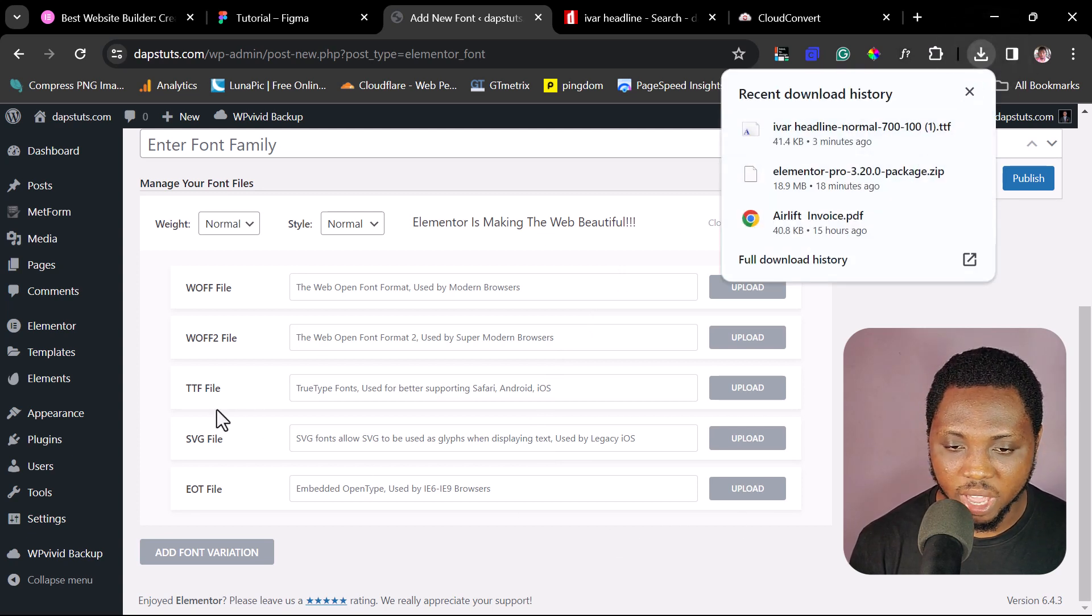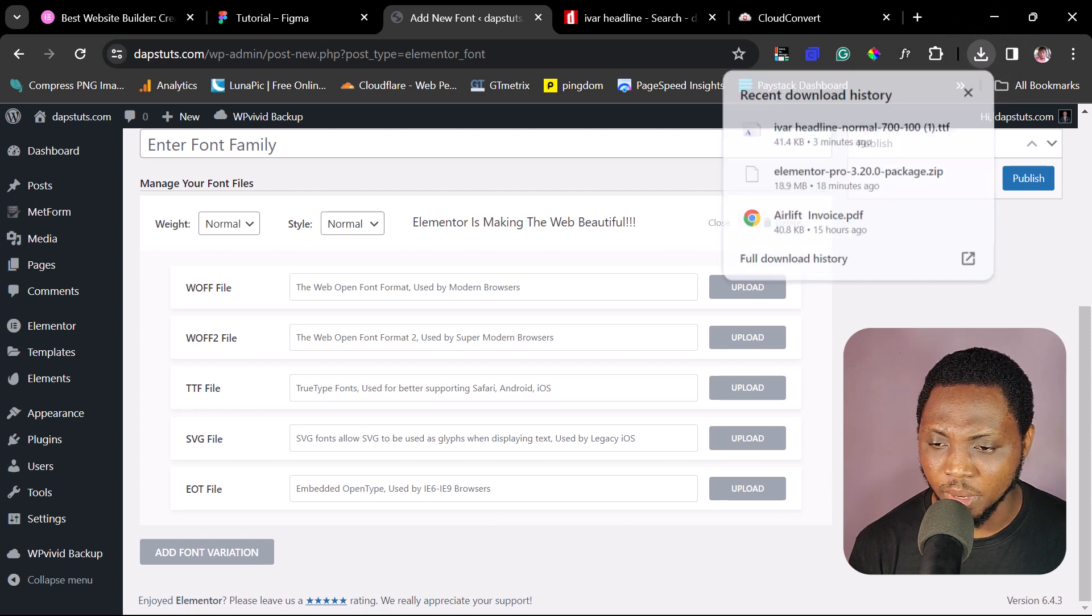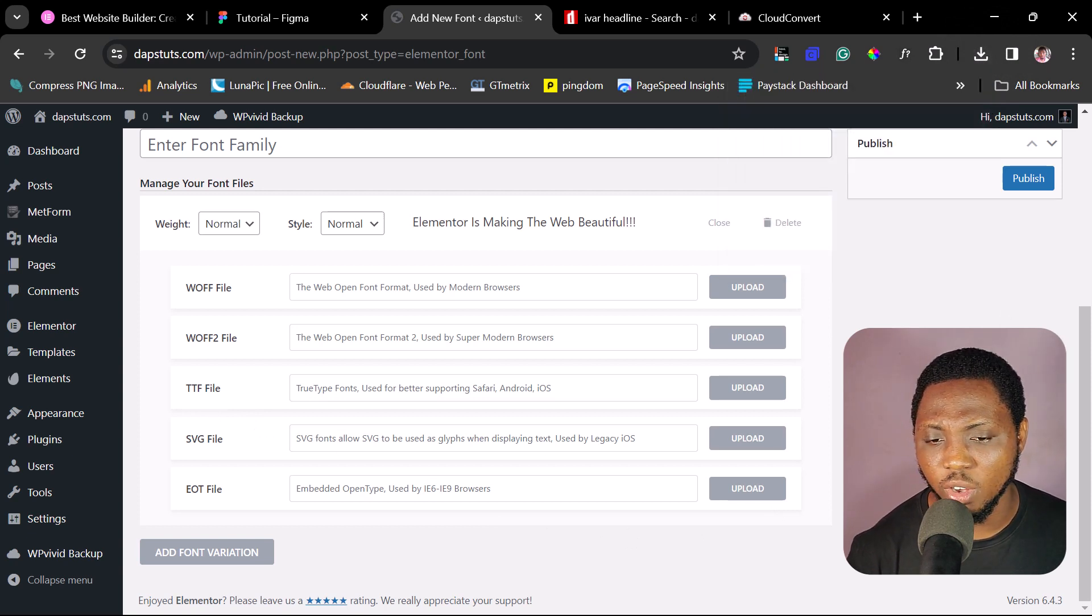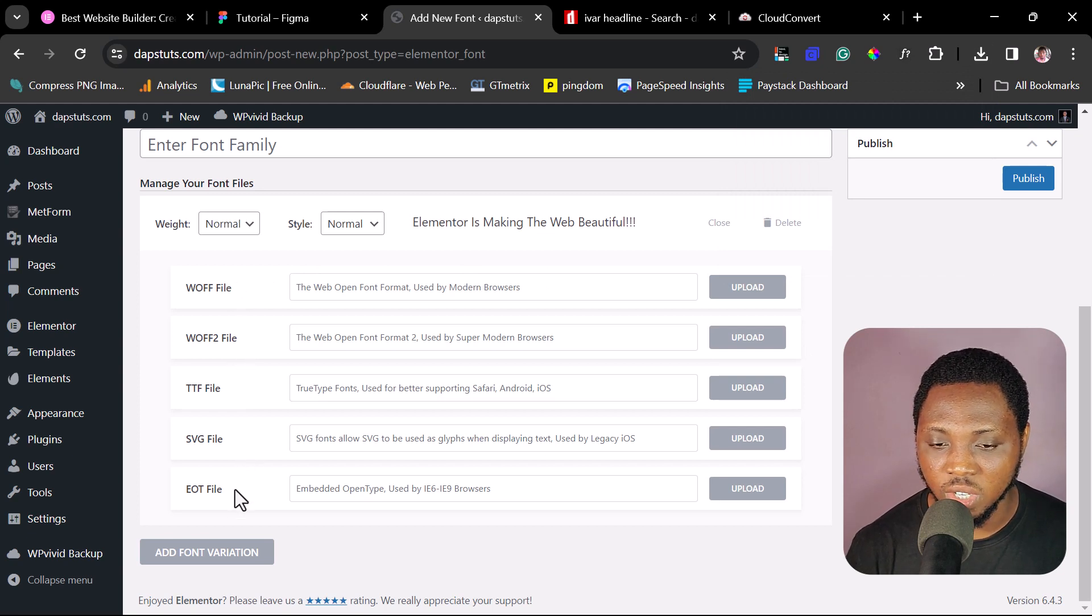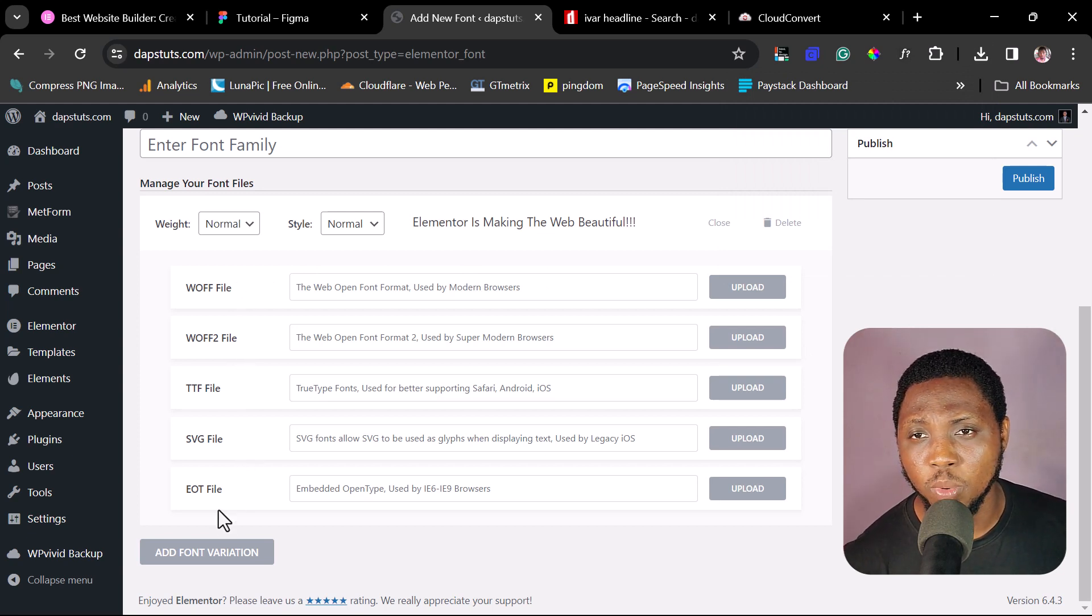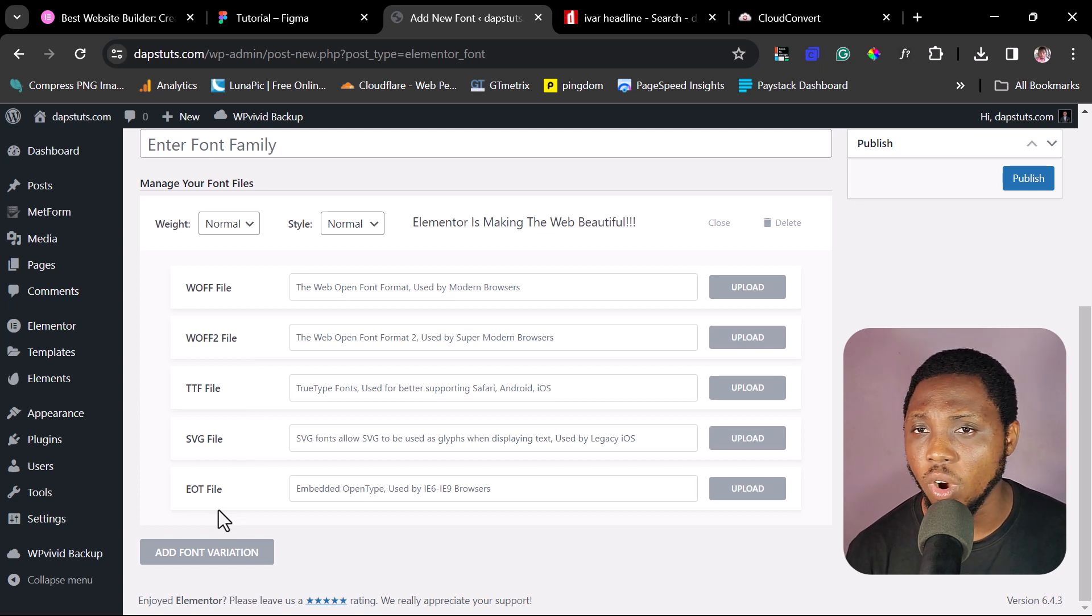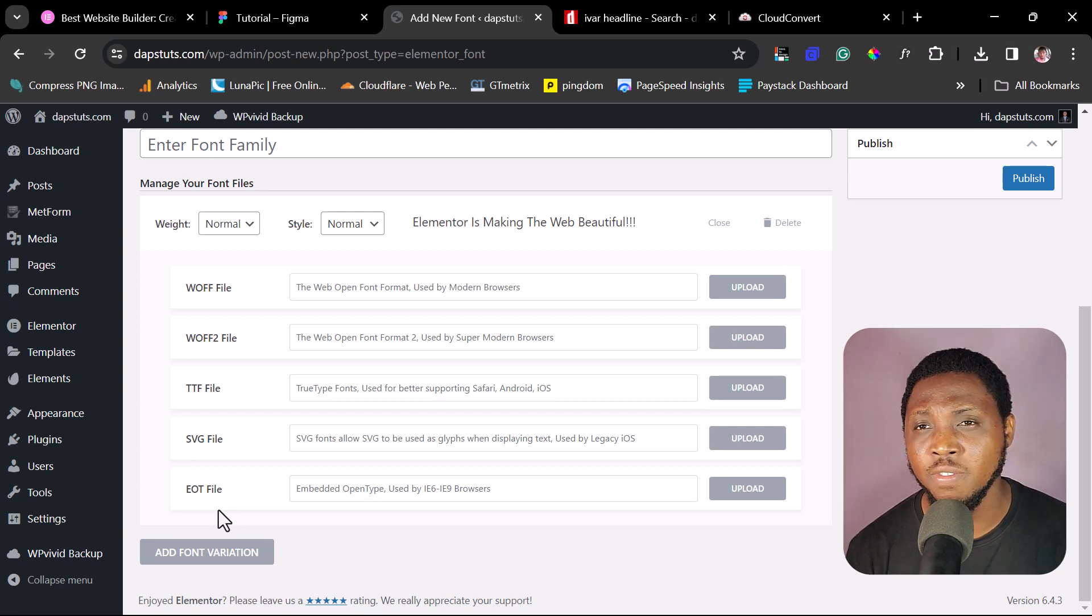And what we have downloaded here is a TTF file. So you see, we have the option here for a TTF file. But again, Elementor is asking us to bring in WOFF file, WOFF2 file, SVG or EOT files. I would always recommend that you upload all of these variations so that you have this font optimally working for your Elementor website. This is if you are using Elementor Pro.